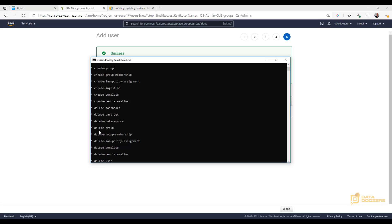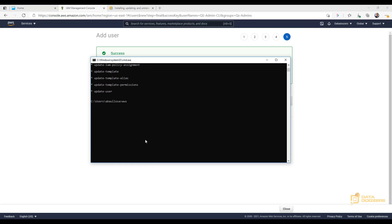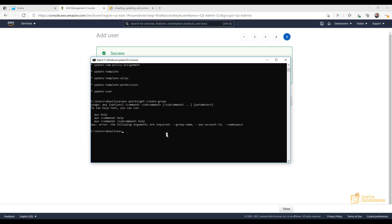Let's search for something like 'create-group' — we can see it right here. Let's go ahead and type 'aws quicksight create-group'. Since we don't know what parameters are required, we just hit Enter and AWS will tell us which arguments are missing. It tells us we're missing the group name, the AWS account ID, and the namespace — great.